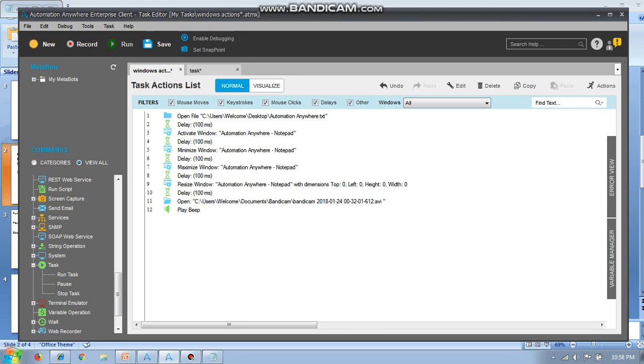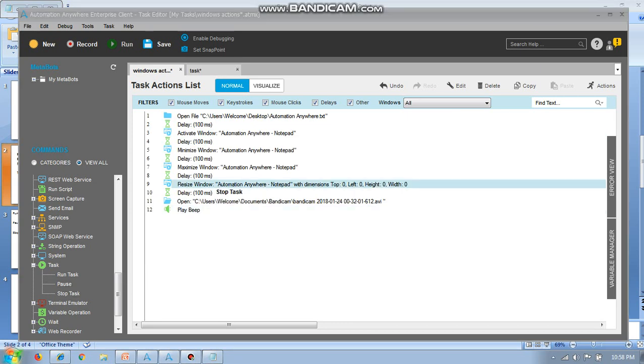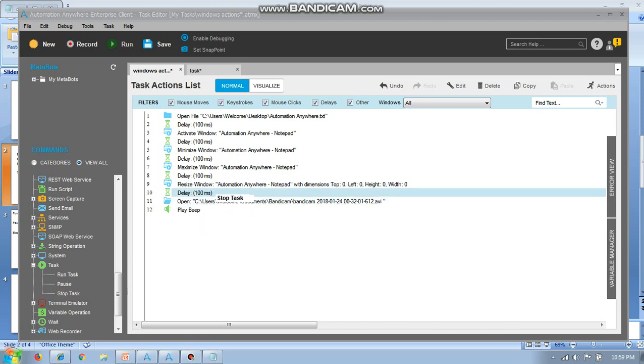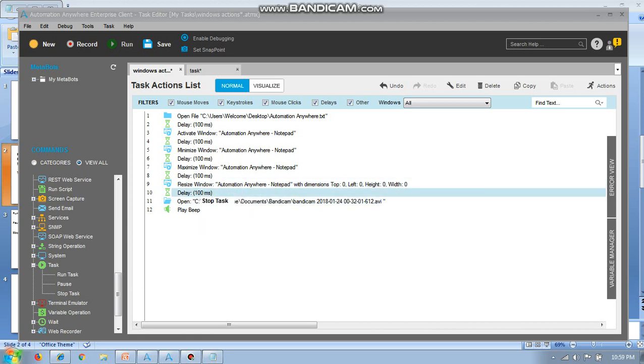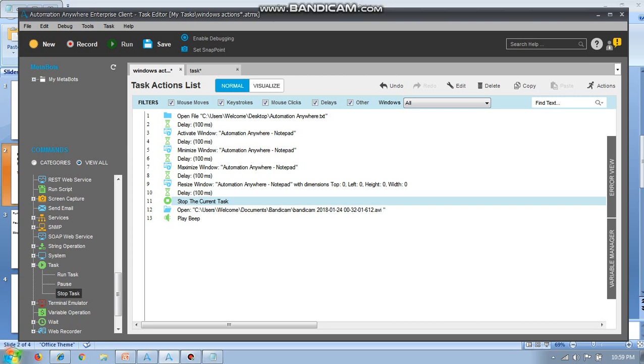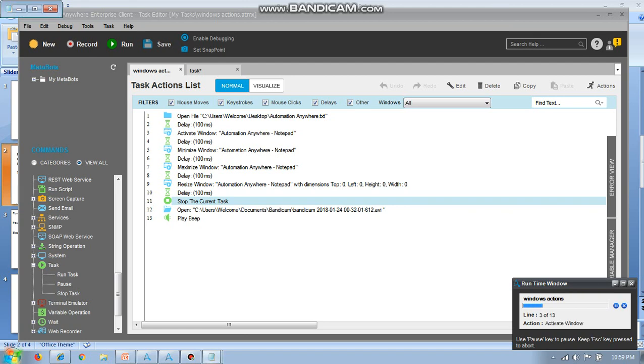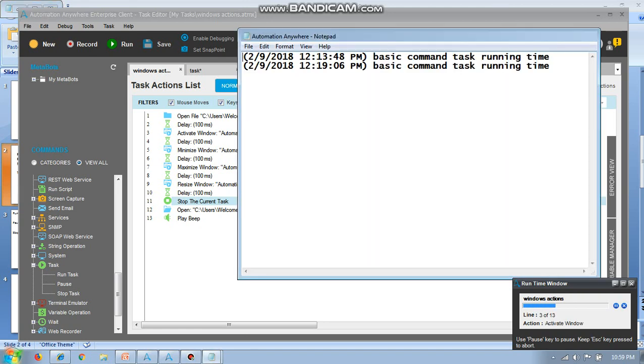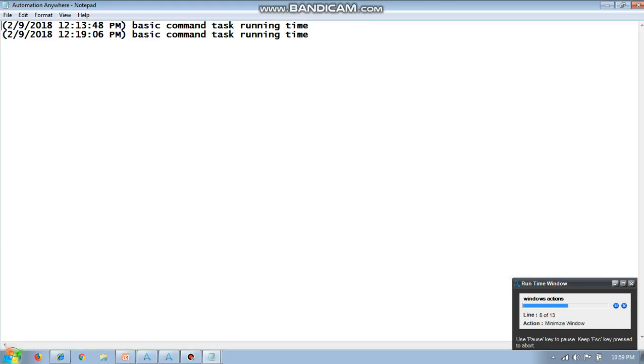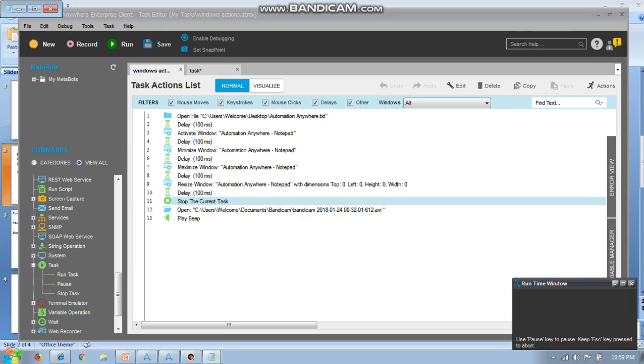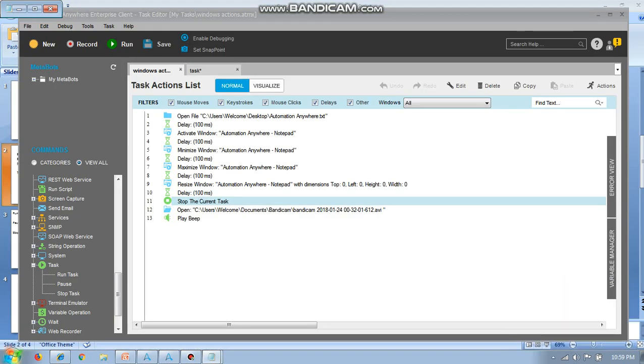I will stop task here before VLC player. So now it won't play any VLC. It won't open the VLC actually. It will stop automatically. See, it is stopped at 11th. So that's it.